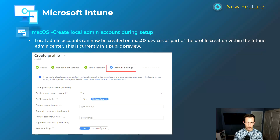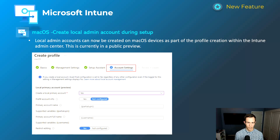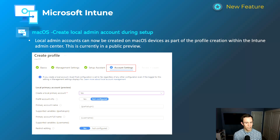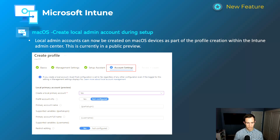Last one for Intune, and I'm very excited about this — long time coming. For macOS management, you're now able to create a local admin account during the setup of the Mac as part of the configuration process, as shown in the screenshot. This is slowly rolling out in public preview across tenants. If you don't see it yet, it's likely coming soon — highly anticipated for many of us managing macOS devices.